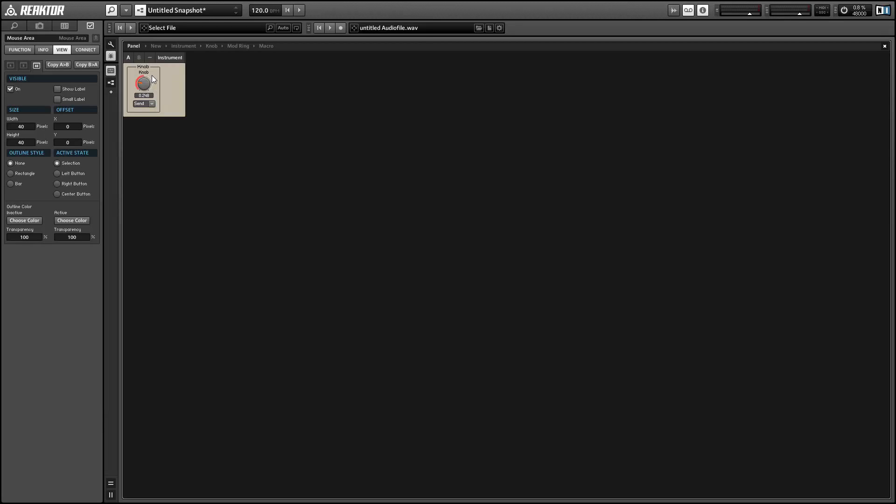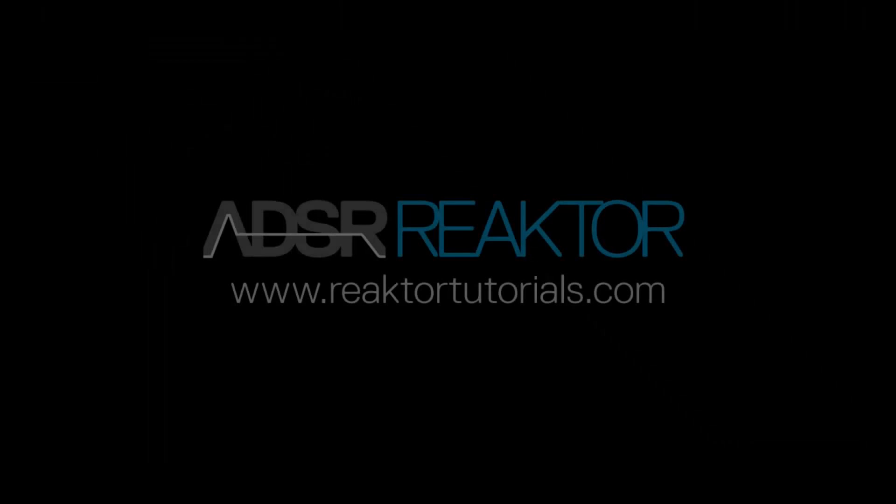All right, so once again this is Salamander Anagram with ReactorTutorials.com. I hope you guys enjoyed this tutorial. I'll leave you a link to the videos that lead up to it. And obviously this framework we've created can be used to design a whole bunch of different types of knobs, and I hope you guys will find a good use for it. And I'll be back with another tutorial next week.